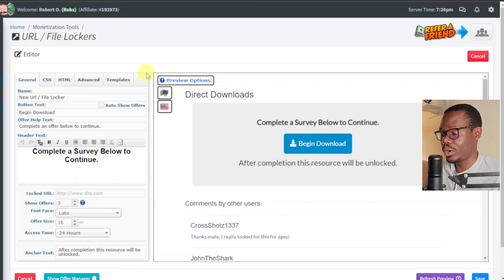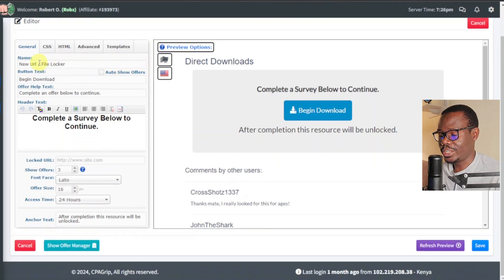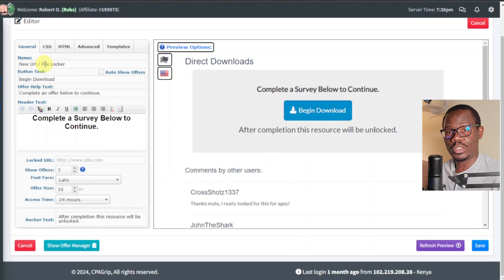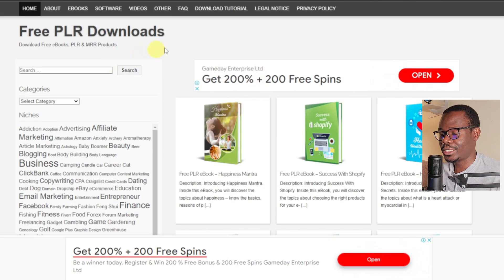This is now where we're going to enter our details. On the top left you have the Name field for the URL file locker — here's where you can enter the name of the file. But before we proceed, we're going to look for our content first — the product or item that we're going to lock, in this case an ebook or PLR. We're going to go over to this website.